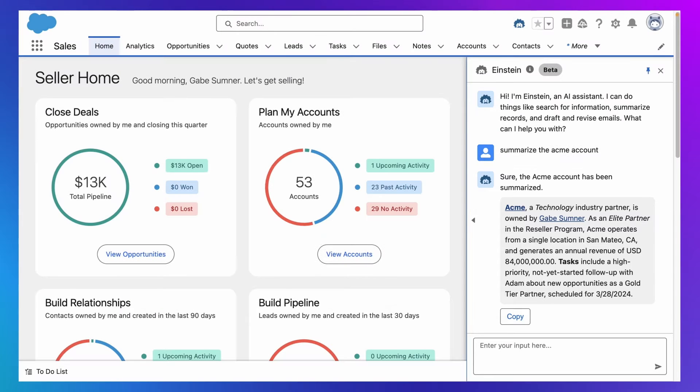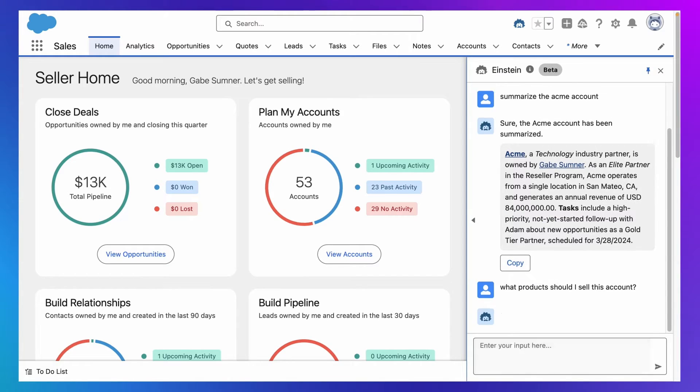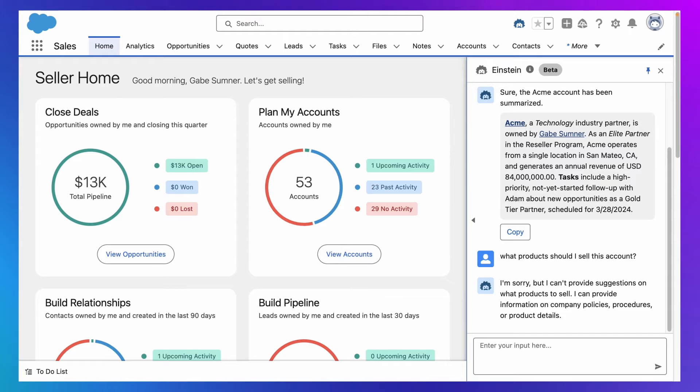But every business is unique, and if I reply with, what products should I sell this account, we'll see that Einstein Co-Pilot does not yet have this capability.